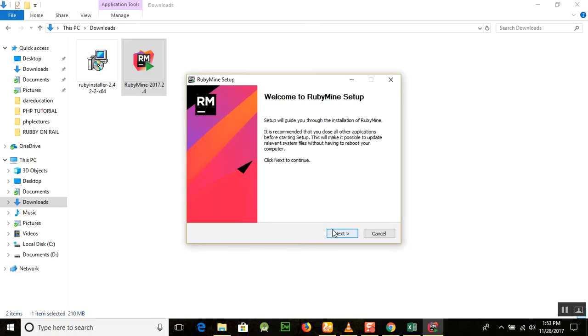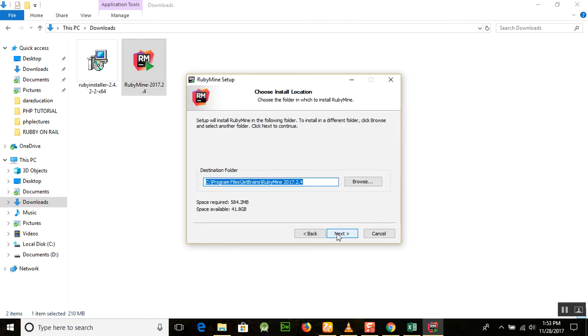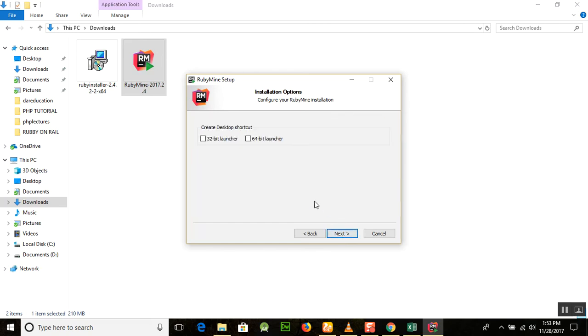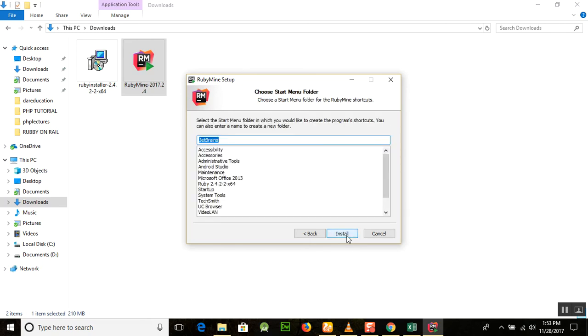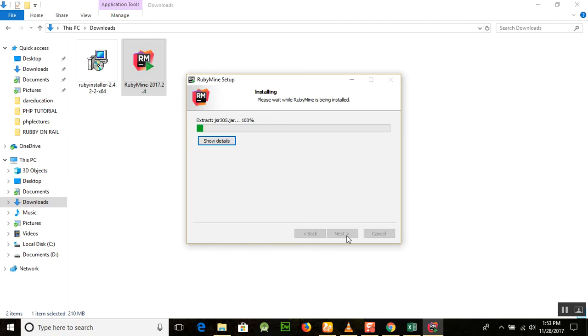Welcome to the RubyMine setup. Click on next. It will ask for the destination folder. You can select and edit, then click next. Since we have 64-bit, I'm installing the 64-bit launcher. If your computer is 32-bit, then select the 32-bit launcher. Click on install here and wait for it.